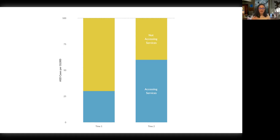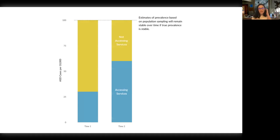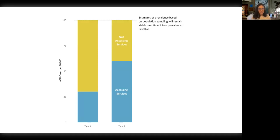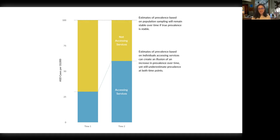Then I started adding more annotation — a line across the top and words to the right. I added a line at the number 100, meaning that estimates of prevalence based on population sampling would remain stable over time if the true prevalence is stable. Then I got a little blue line going across to draw your eye from time one to time two, with the annotation: 'Estimates of prevalence based on individuals accessing services can create an illusion of an increase in prevalence over time, yet still underestimate prevalence at both time points.' The blue bars are always lower than 100, but I made a link to show the proportion going up.